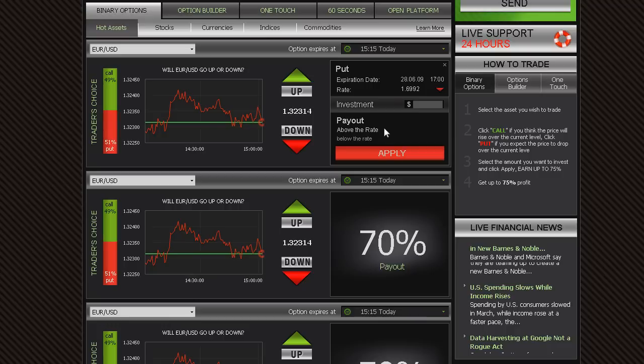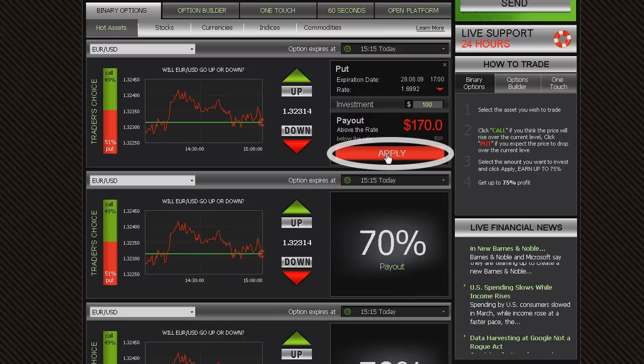Type in the amount you would like to invest in the option, making sure that the investment details are correct. Then, click Apply.